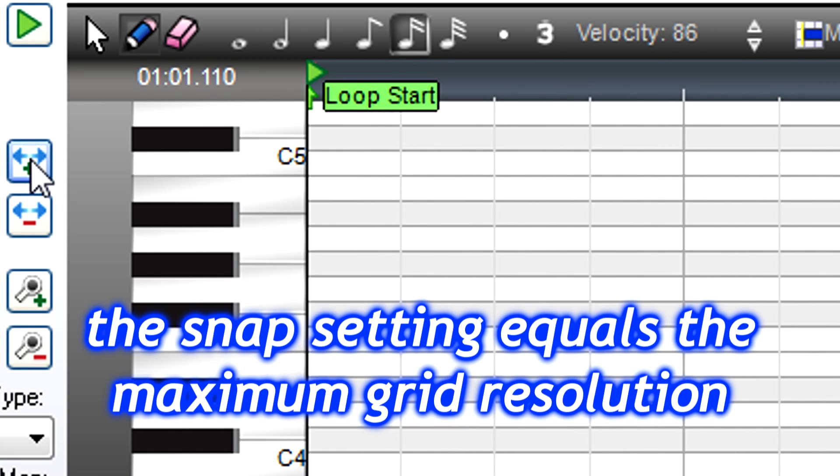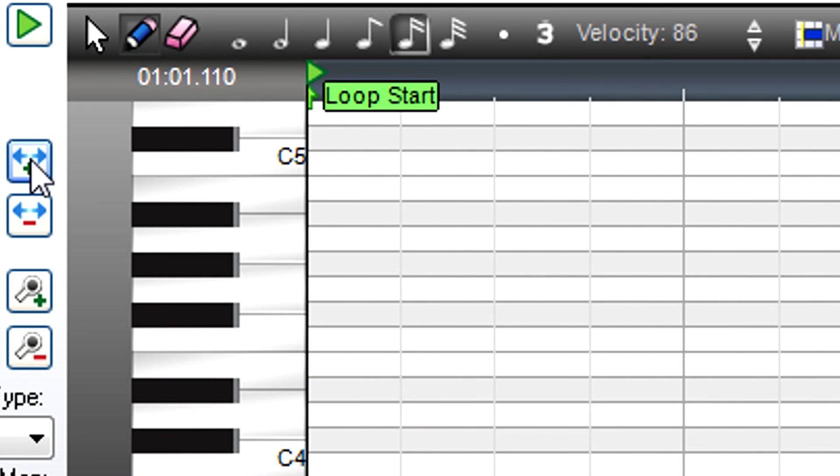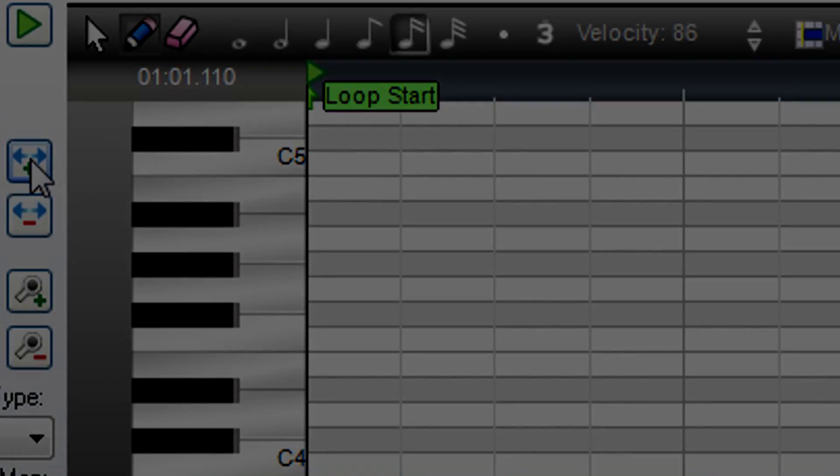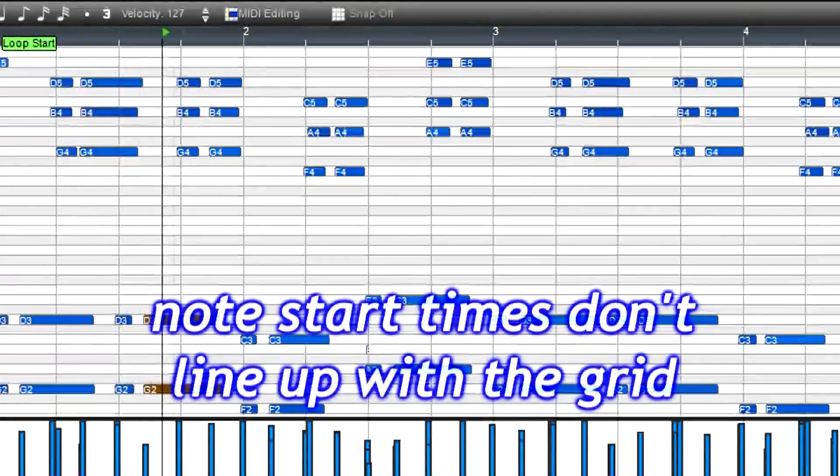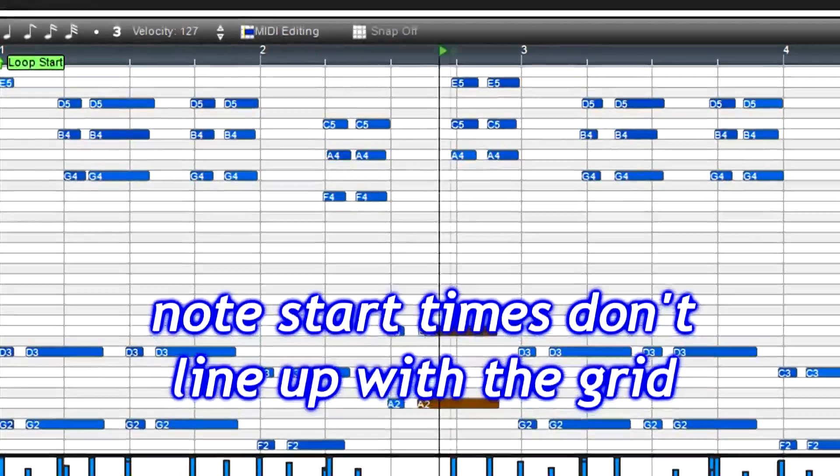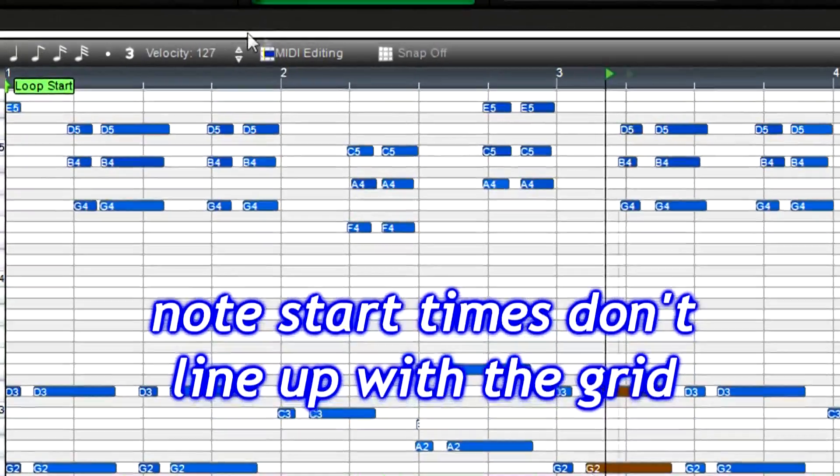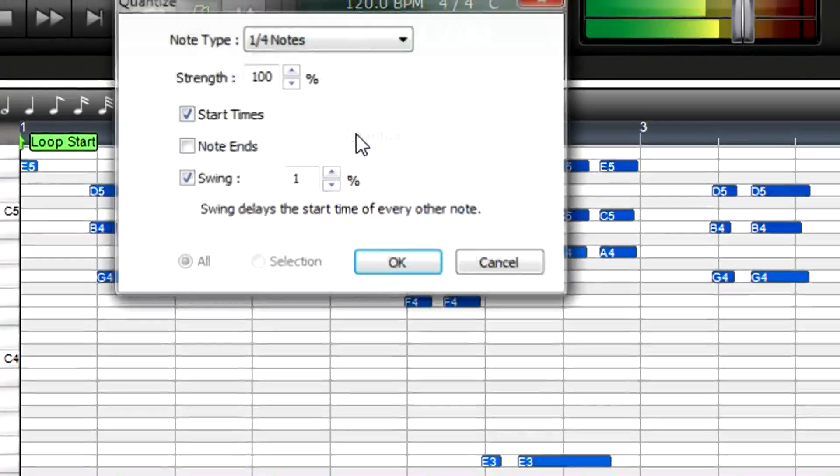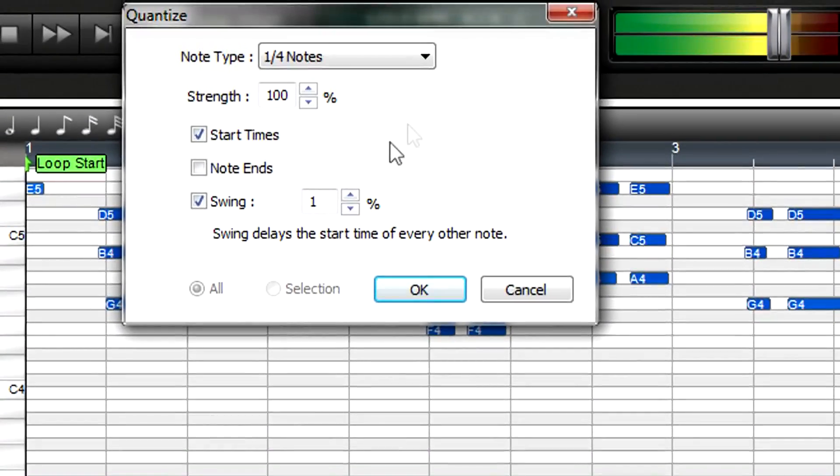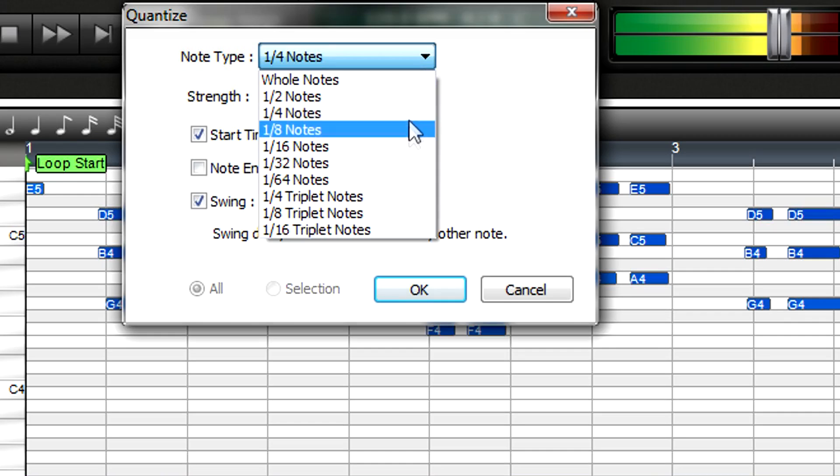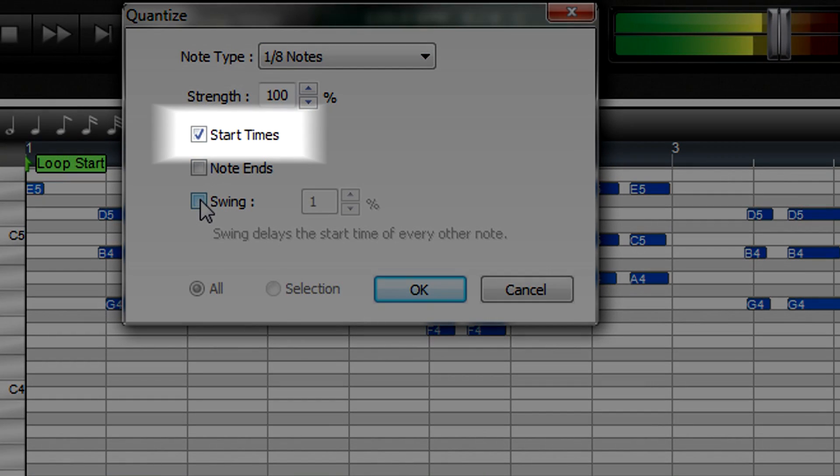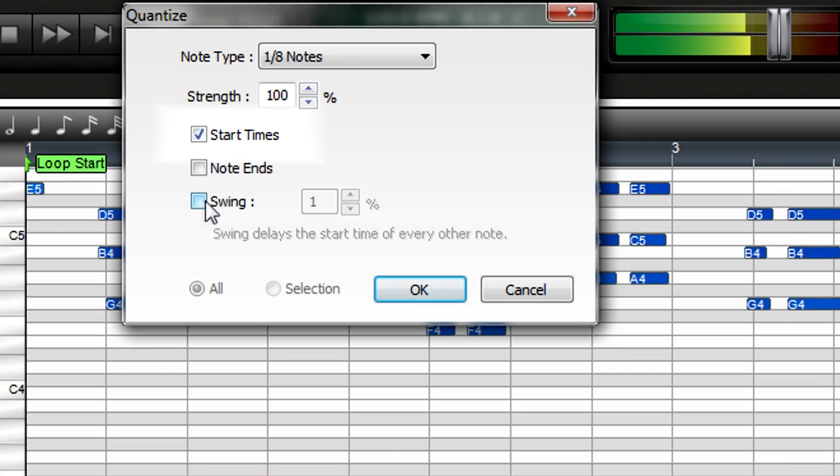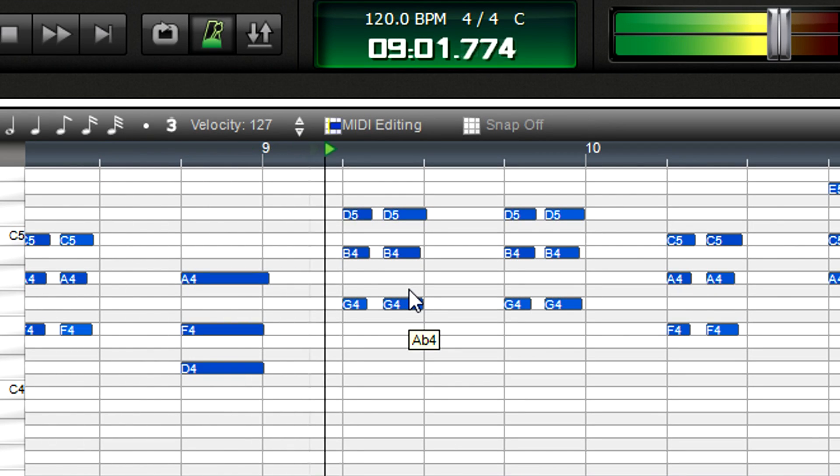Snapping notes to the grid is called quantization and can give a part perfect rhythm. Let's fix a piano part with some timing problems. Go to MIDI editing, quantize. Choose the note value to which you want to quantize, and to move only the note start, select start times. Click OK, and now our part is perfectly in time.